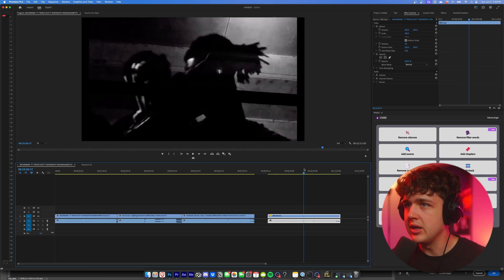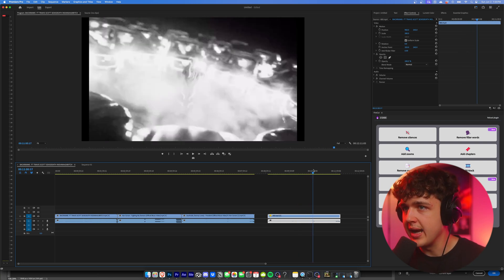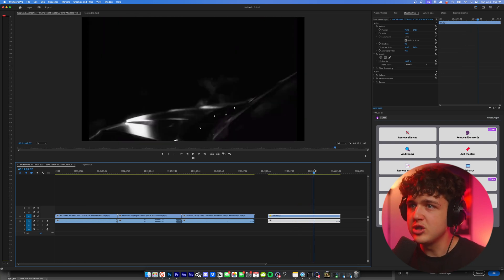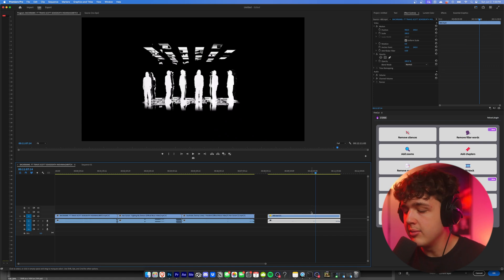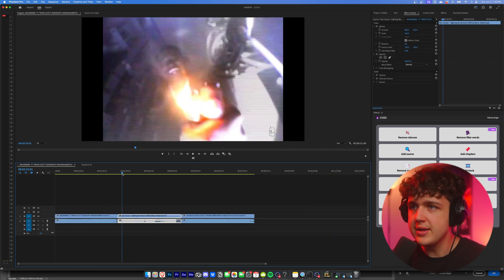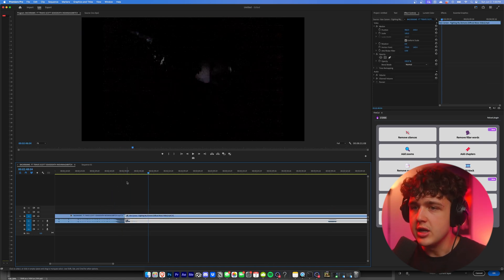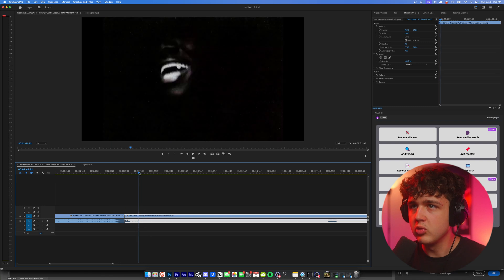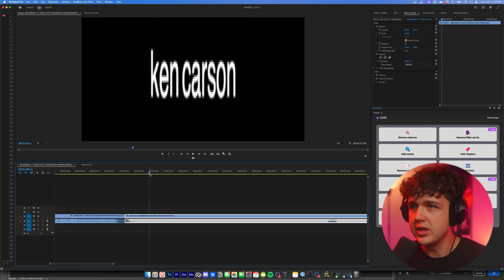You could even bring the quality even lower than 480p and bring it back in. I just think it adds a really cool look and I think people are going to start doing that a lot more in recent music videos. Now moving into the next video, Fighting My Demons, you have some really cool titles like this one here.